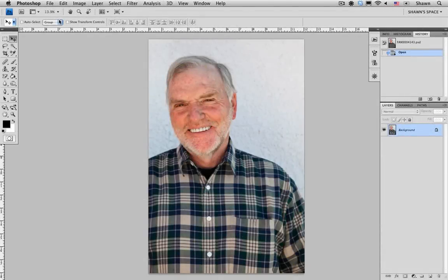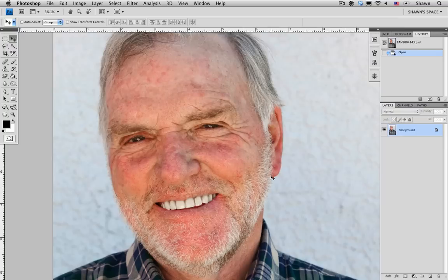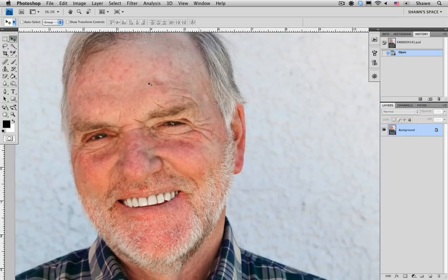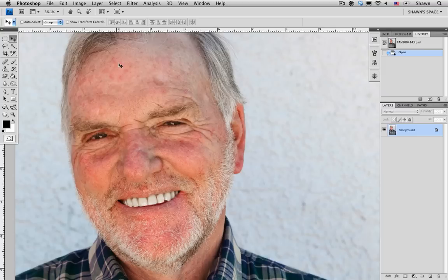Hi, welcome to Contributor Tutorials. My name is Sean, and today I'm going to show you how to reduce skin discolorations. When doing beauty retouching, we always want to make sure that we make our models look as best as they can, but keeping the personality of the model themselves. In this case, we do have some redness under the model's eyes and on the nose, as well as some age spots on the forehead that I'd like to reduce just to make him look better overall. So I'm just going to try to even out the tone of his skin.